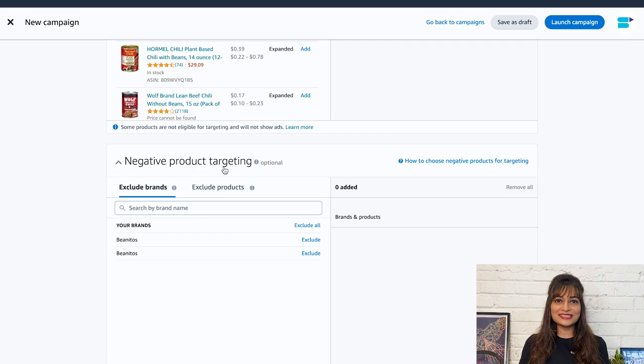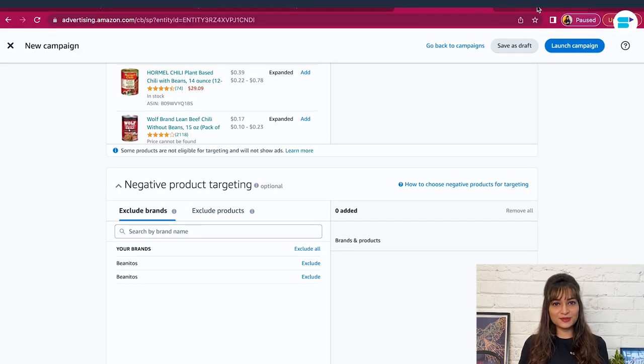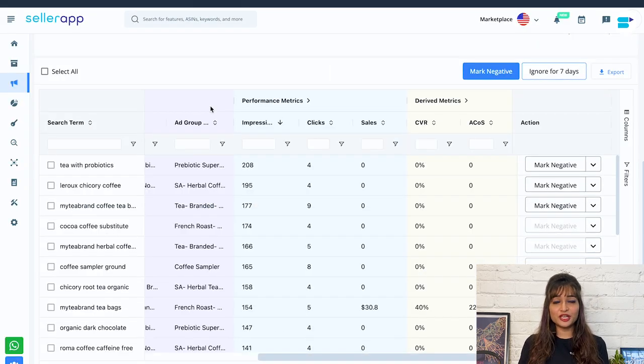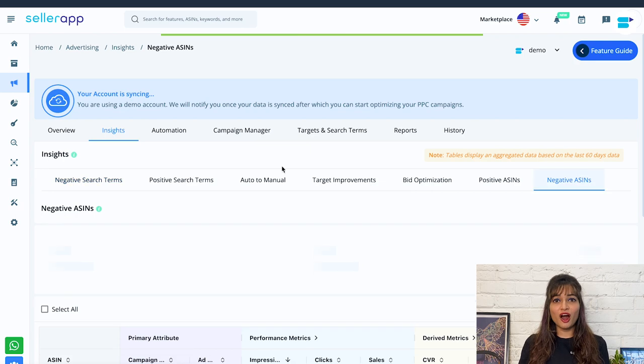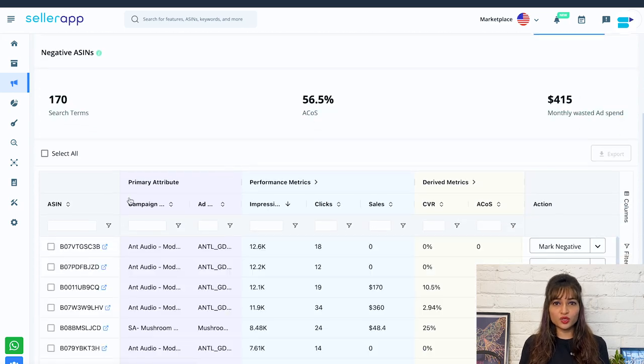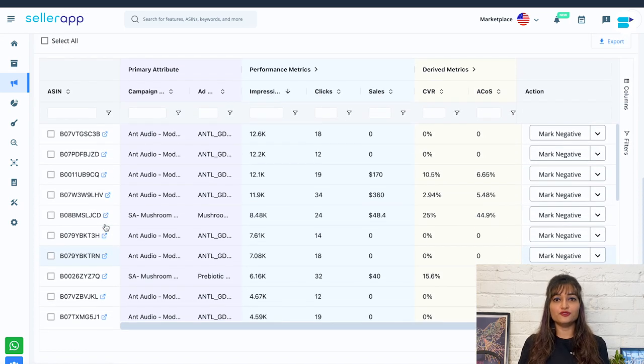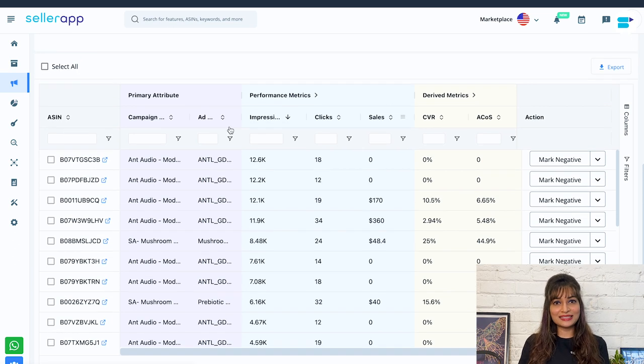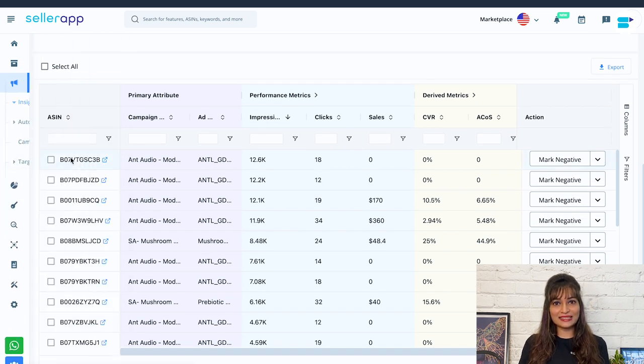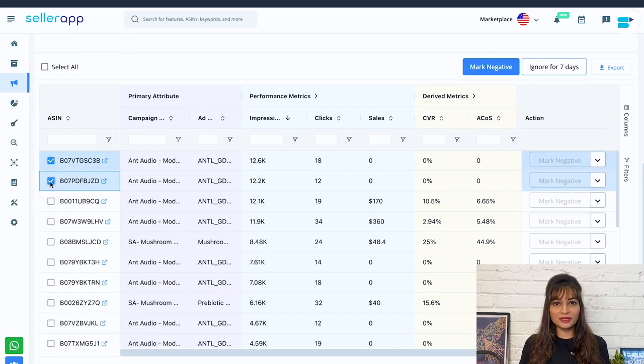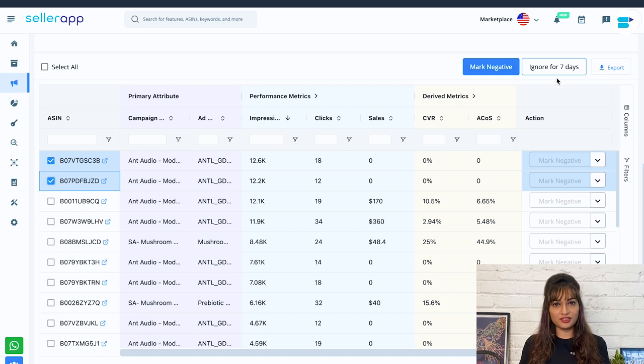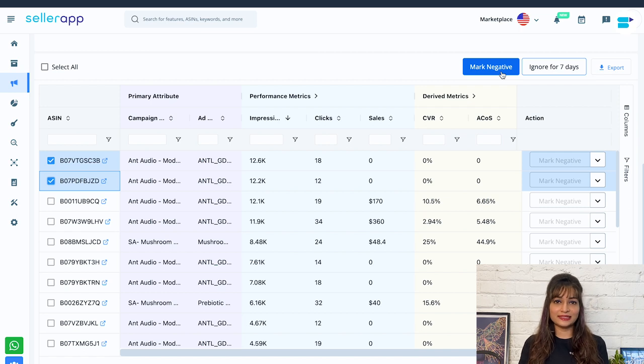If you are having difficulty filtering out these ASINs, you can conveniently locate them using the SellerApp dashboard. Under insights, click on negative ASINs. On the left, you'll find the ASINs which are not converting well for your campaigns. After analyzing them based on the campaign metrics, you can select the ASINs to either mark them negative or ignore them for seven days. Clicking on mark negative will add it as a negative ASIN at the ad group level.